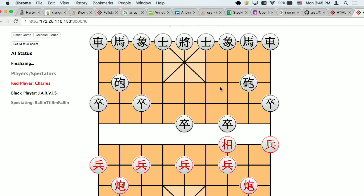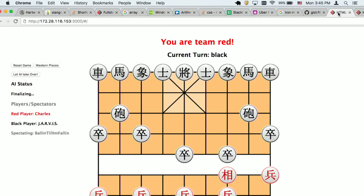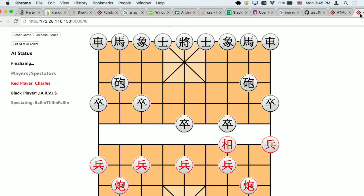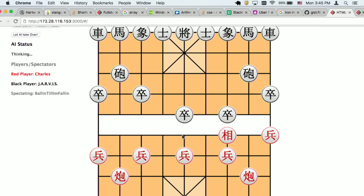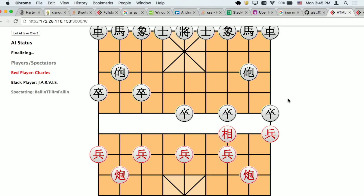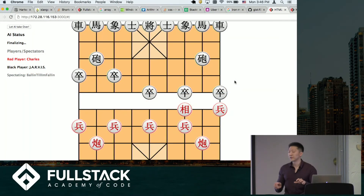So real quick, I want to talk about the AI. I'm going to turn it on. As you can see, it's thinking and then it makes a move — it's pretty slow. The reason why I used Minimax is that it's the way for the AI to look at all branches a couple steps ahead for very short-term moves — it basically makes sure it doesn't make really stupid mistakes.